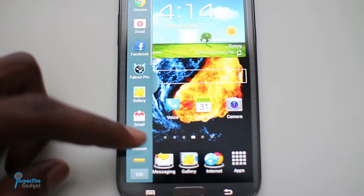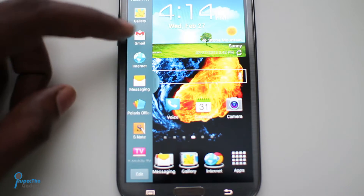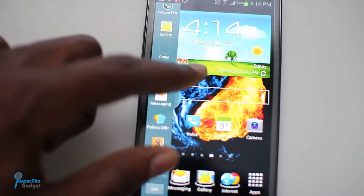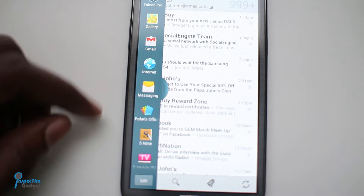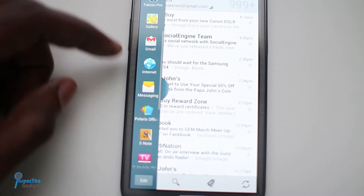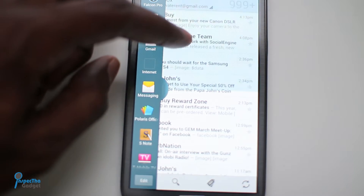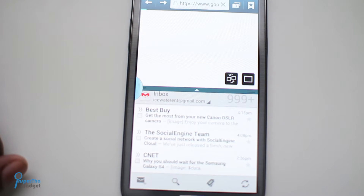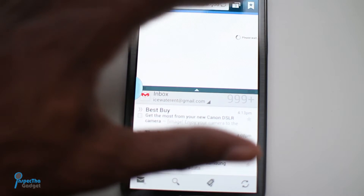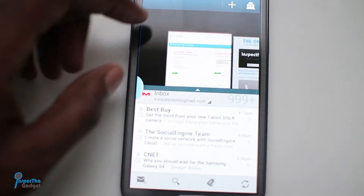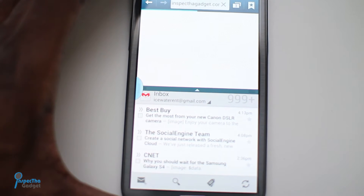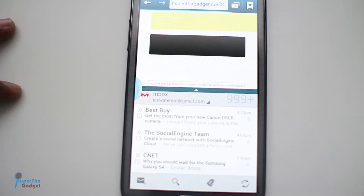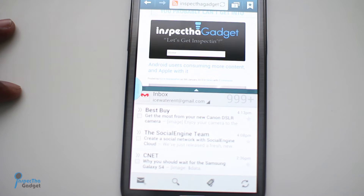Now you can just choose which one you want to use with multi-window. I'll do Gmail and slide that over here, then we'll do the internet and slide the internet over — there we go. Slide that over to the top portion and voila. You've got your Gmail at the bottom and the internet browser at the top. You can do anything you would normally do in the browser, browse and search whatever you want, and at the same time surf your email down at the bottom.